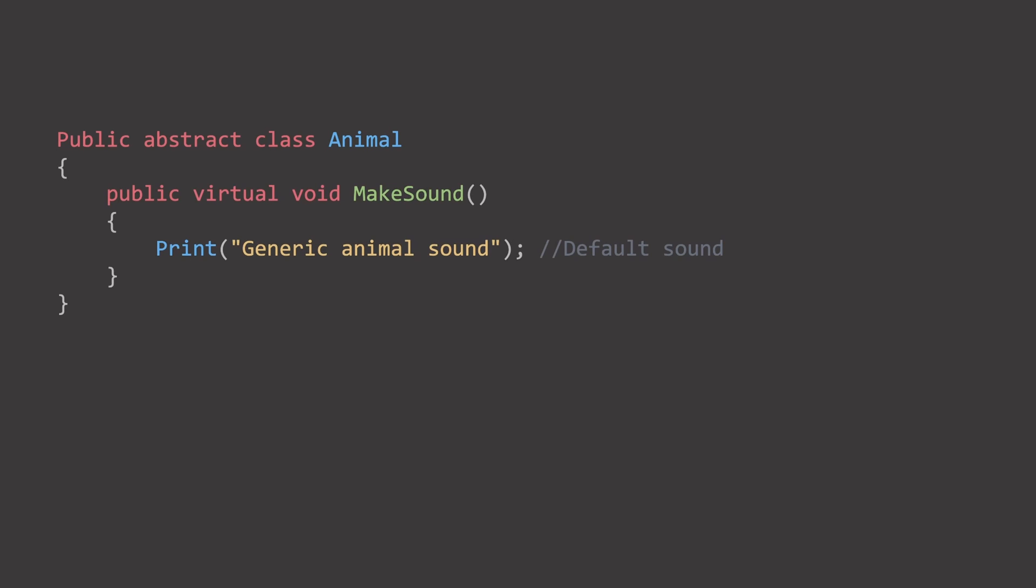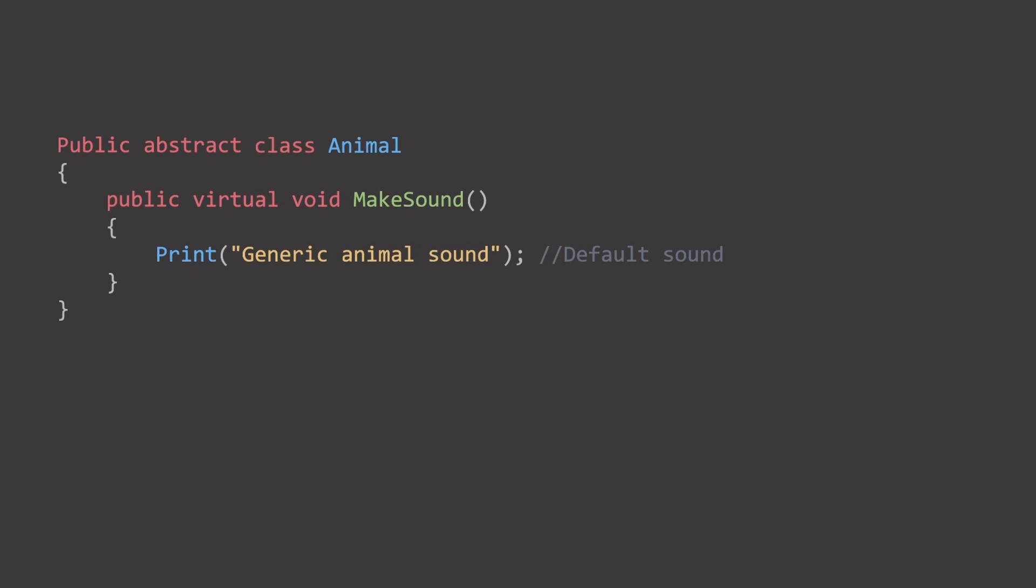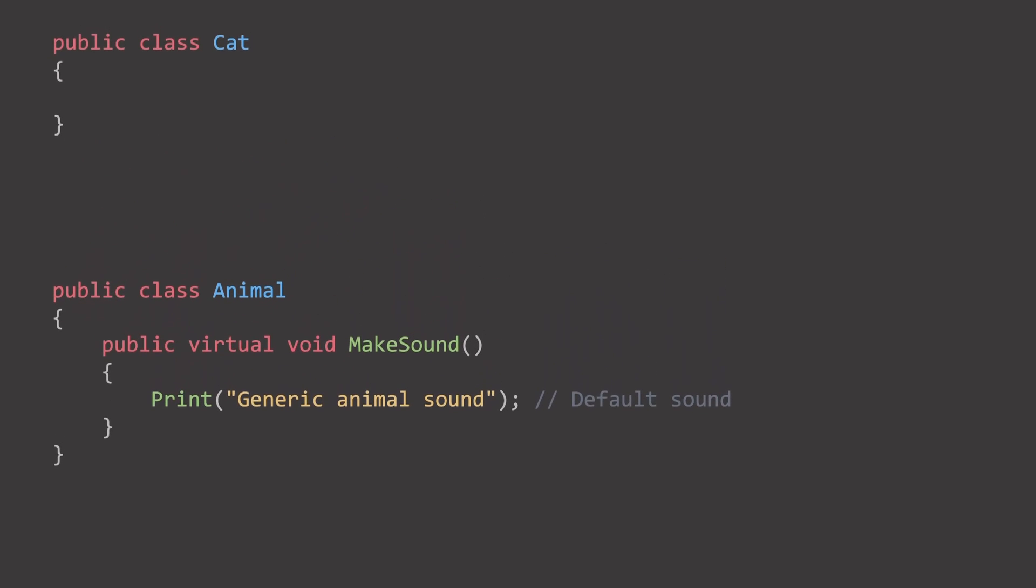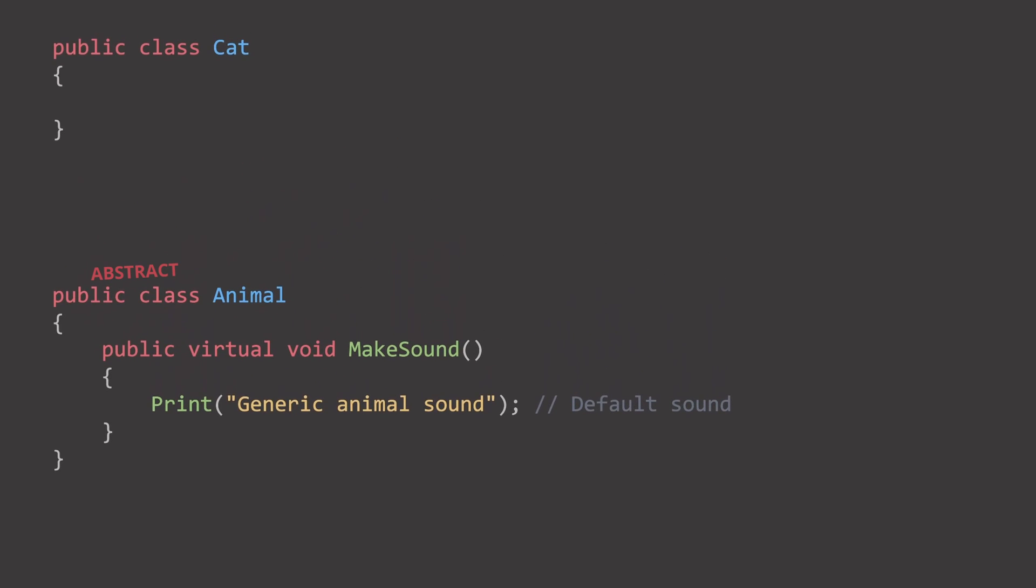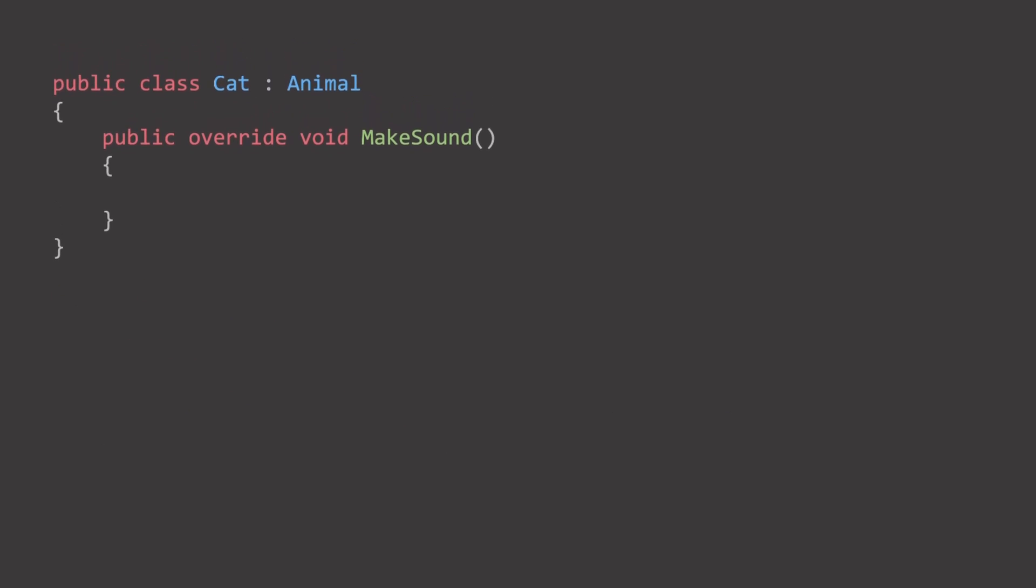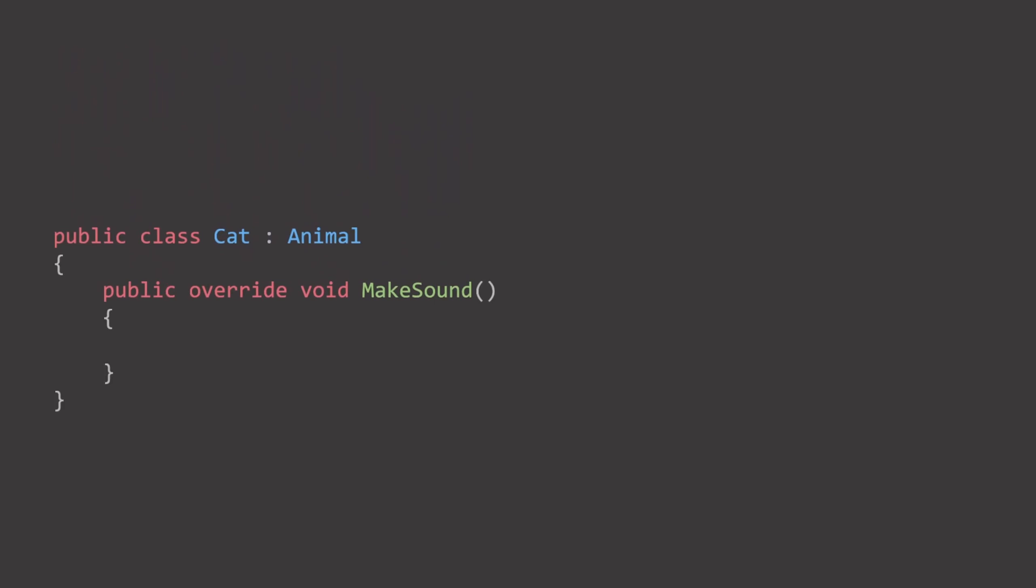Virtual means that it can be overridden in the inheriting classes. The cat can take this makeSound function and replace what the sound is, thus letting all animals use this function, but still be unique. Each individual animal inherits these properties, allowing them to create unique sounds. This approach makes our code structured and easier to maintain.